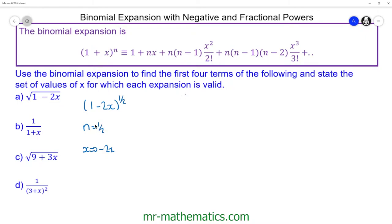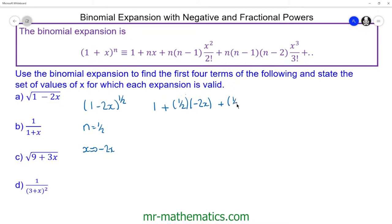Now we can substitute these two values into our expansion. We have 1 plus n, which is a half, multiplied by the x term, which is negative 2x. Moving on to the quadratic term, we have n times (n minus 1), so minus one half, and we're squaring the x term and dividing by 2 factorial, which is just 2.